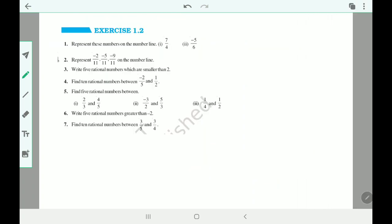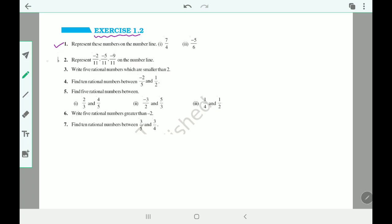For this video, you have to complete exercise 1.2, question number one and question number two. You can complete all the questions — that will be part of the next exercise as well. Complete these and wait for the next video. Thank you so much, bye bye, see you in the next video.